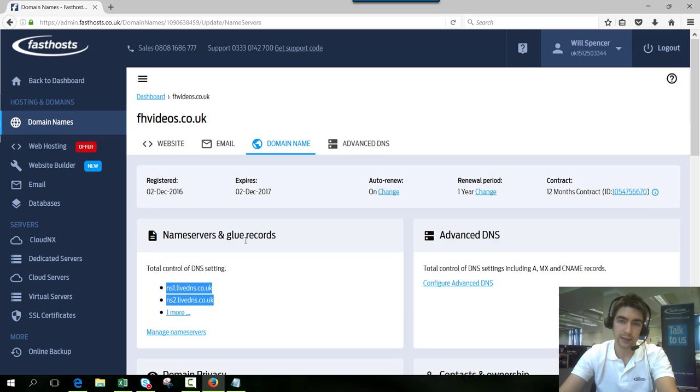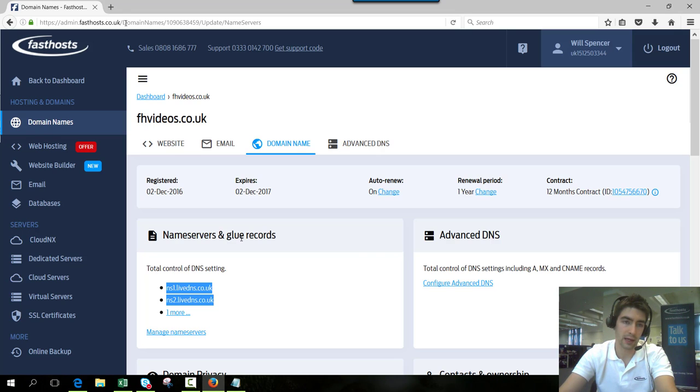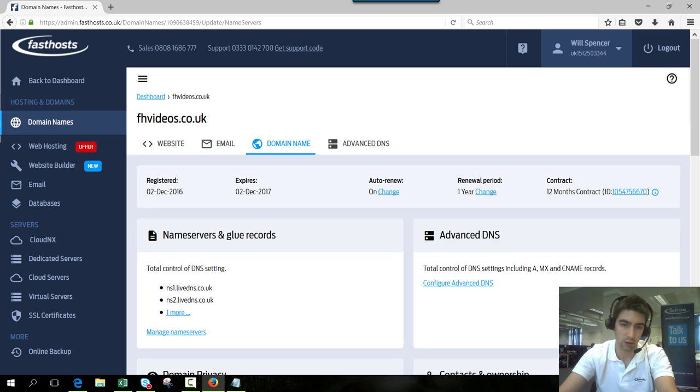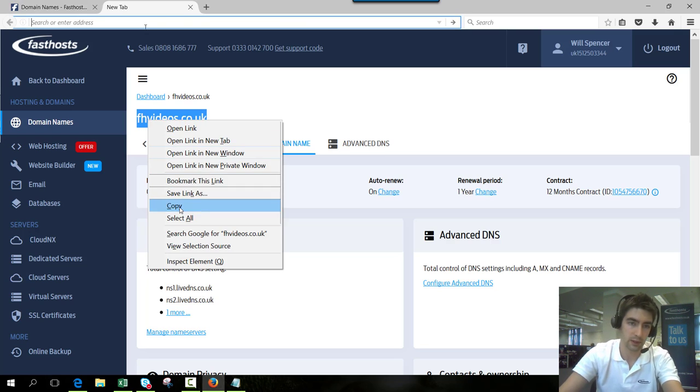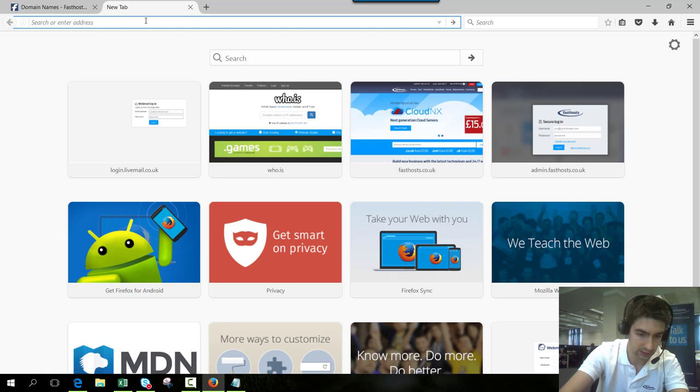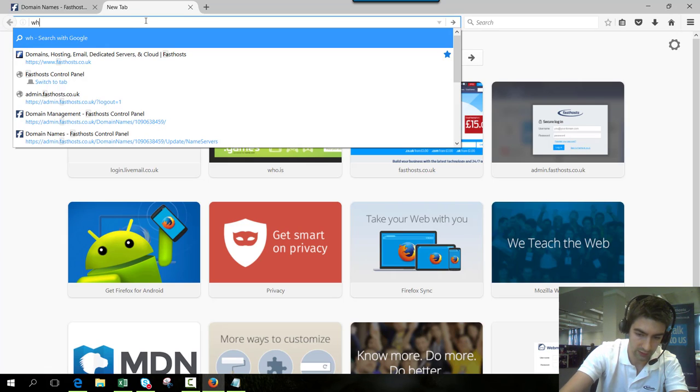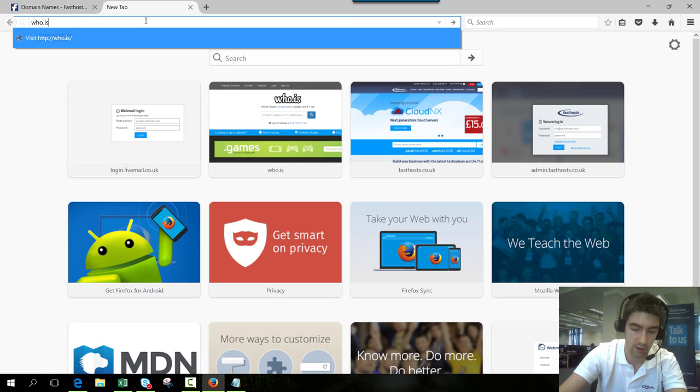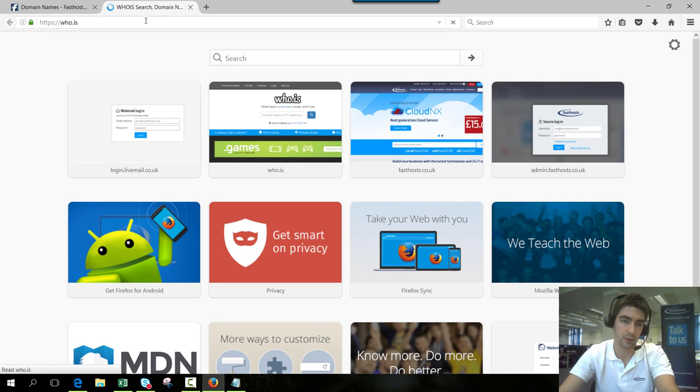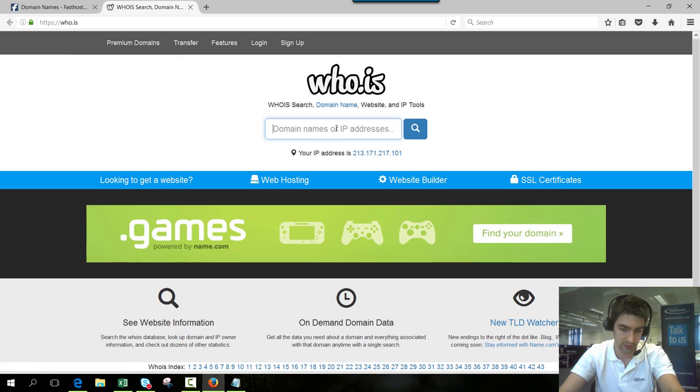If you want to actually check that these have taken effect, what you can do is a whois lookup on a domain. We'll copy fhvideos.co.uk and go to who.is for this one. There are plenty of other whois lookups you can use.